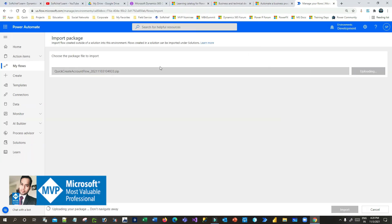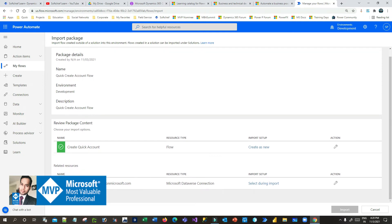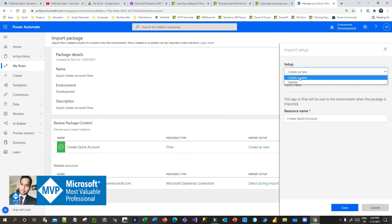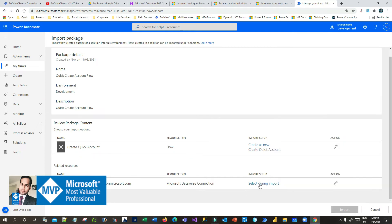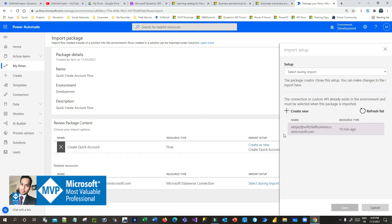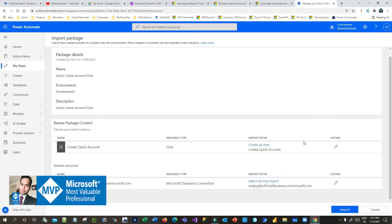Choose the zip file. As soon as you choose it, it will upload. You have to fix the connections for this environment — you need a connection that is required for the flow. In the previous environment I created a connection to Dataverse; similarly you have to create a connection in this environment. Here choose 'Create new', save it. For 'Select during import', click on the connection field and you will see a new connection is available. If the connection is not available you can click create to make a new one. Connection is important to manage the flow.